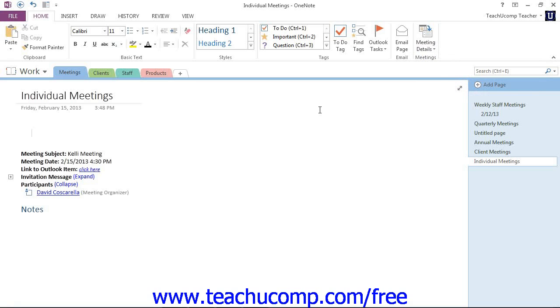Now when you do, you'll see the meeting listed along with its details such as the subject, date and location, attendees, and any messages you may have entered for the meeting.